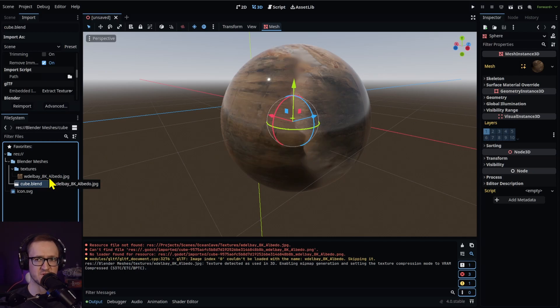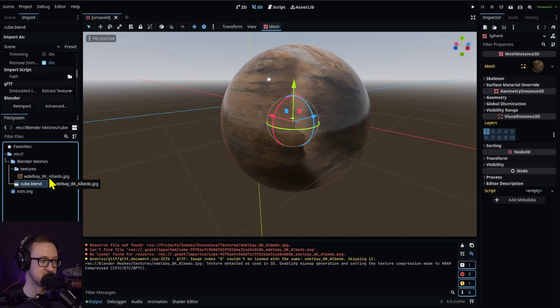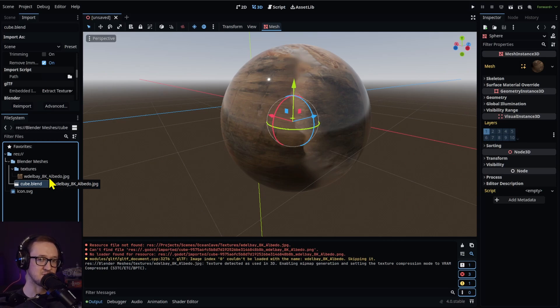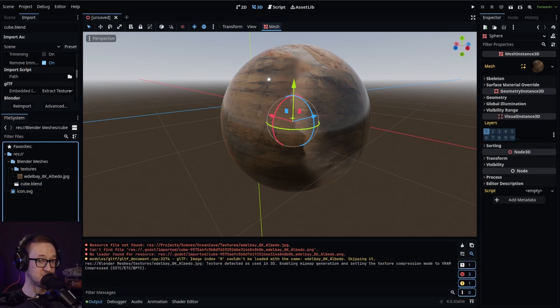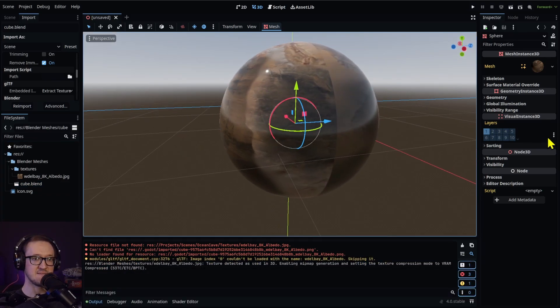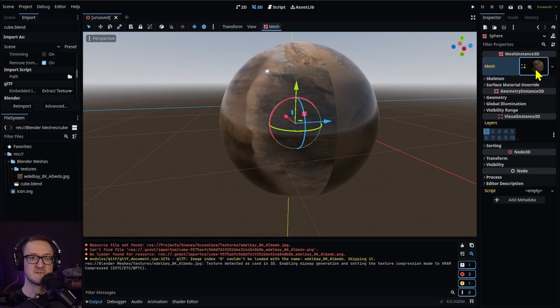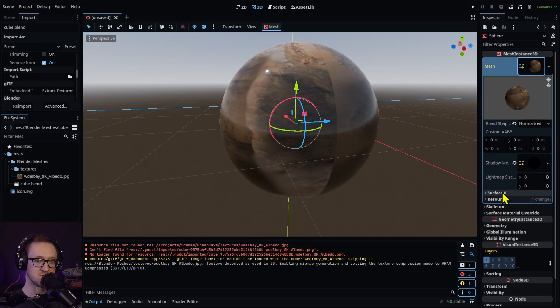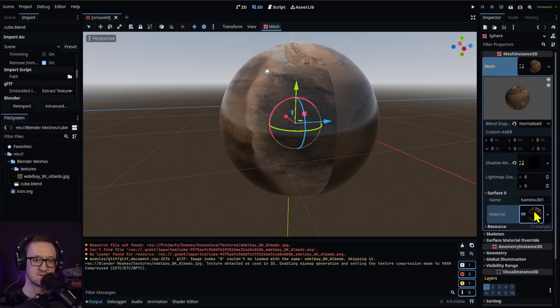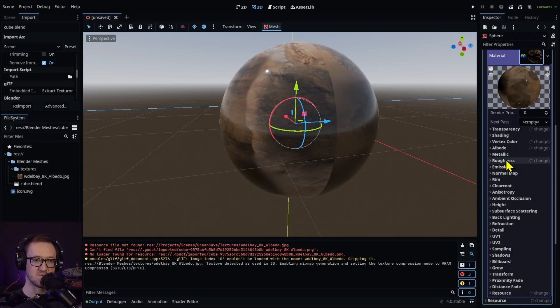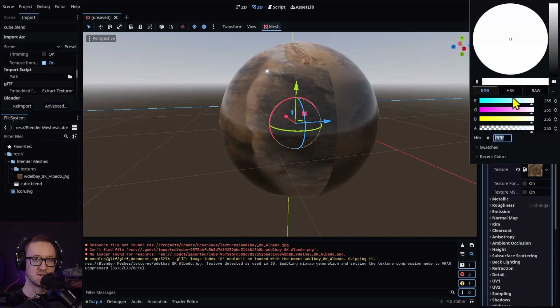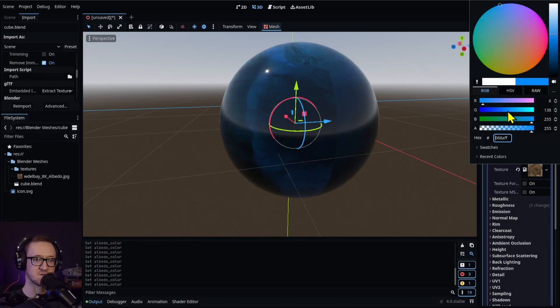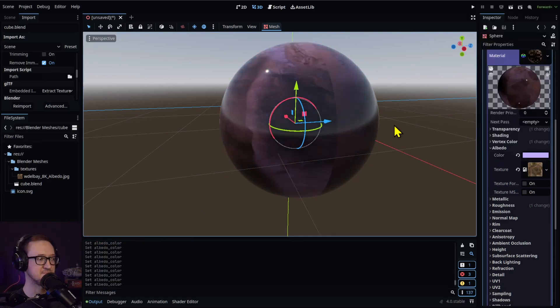And there's our texture imported into our material. So again, what you're going to want to do is pack your resources, and then unpack those resources so it creates those files into your Godot project, and it's going to properly import those textures for your material. Once that's in there, we can go back into our surface and you'll see that we have our albedo with our texture right there. You can do all the normal adjustments that you would normally do.